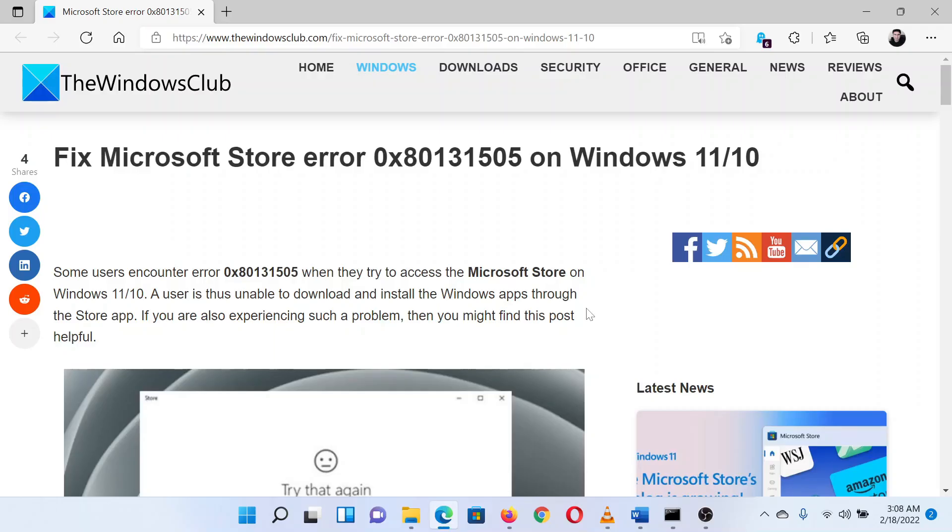I'm Matthew from the Windows Club. If you encounter Microsoft Store error 0x80131505 on your Windows system, then either read through this article on the website or simply watch this video. I will guide you through the resolution.